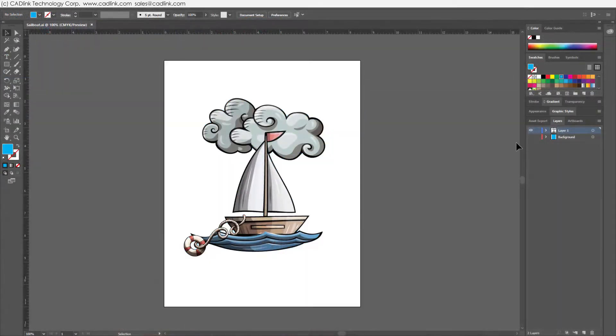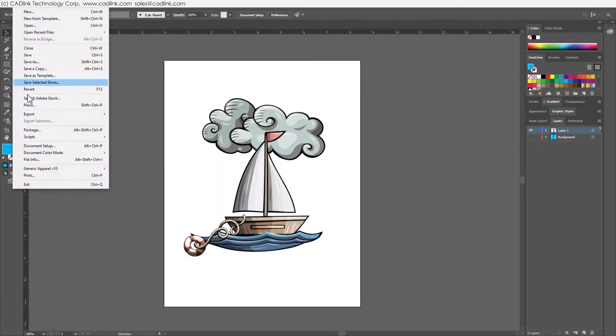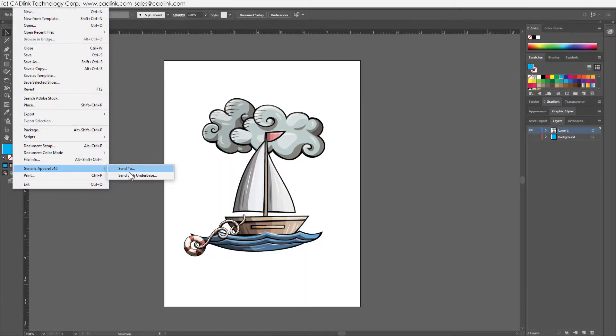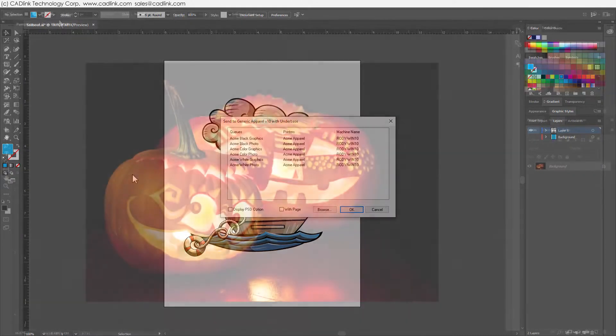In Illustrator, choose File Menu, SendTo, and SendWithUnderbase.